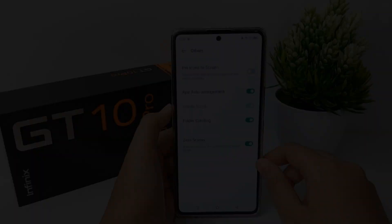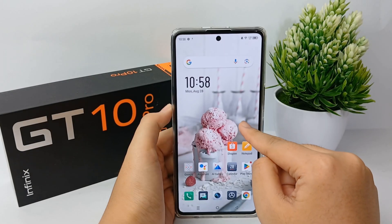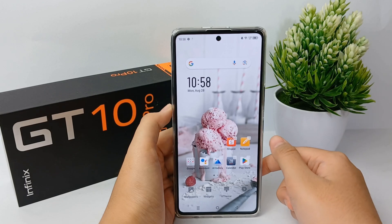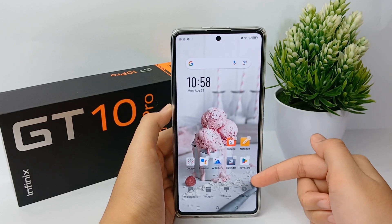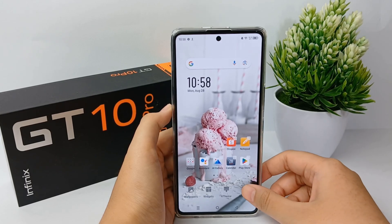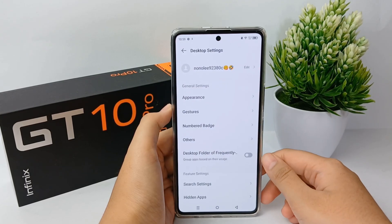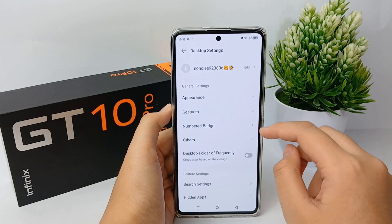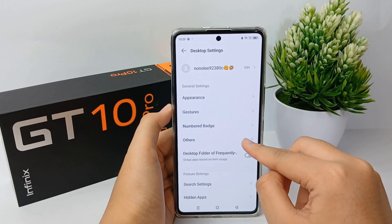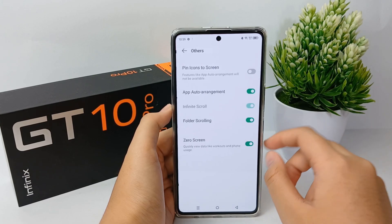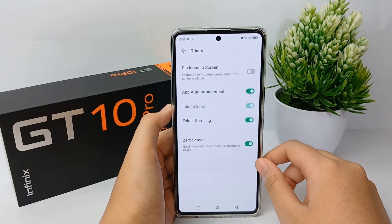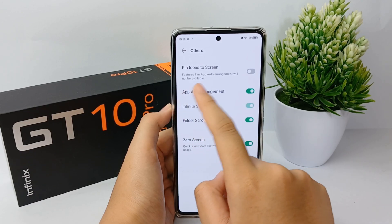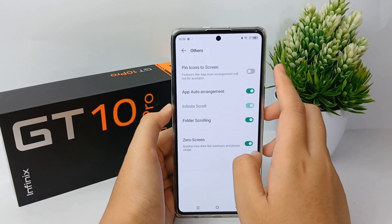First, long press on the home screen until the menu appears, then go to Desktop Settings. From there, go to Others and select Pin Icons to Screen.